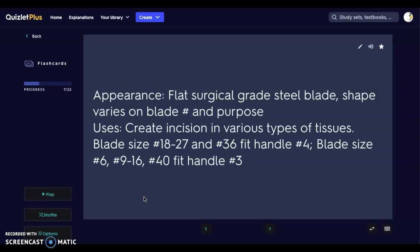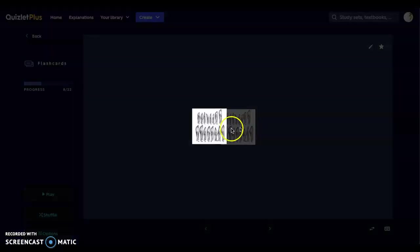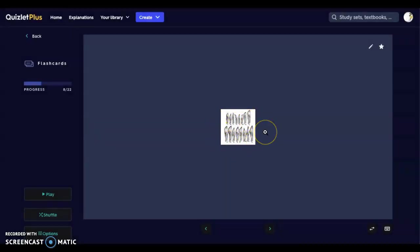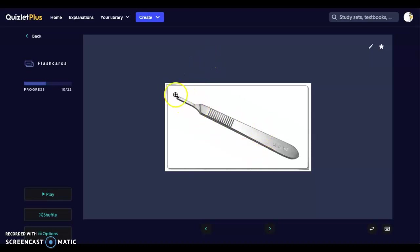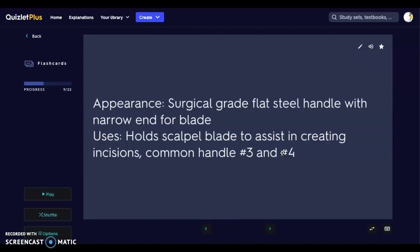Scalpel blades are used to create incisions in various types of tissue. Blade sizes 18 to 27 and 36 fit on handle number four, while blade sizes 6, 9 to 16, and 40 fit on handle number three. Here you can see the different blade shapes, all varying by number. The scalpel handle is the actual handle with a bulbous end where the blade locks in. This is a number three handle — it will say the number on the handle. They are surgical-grade flat steel handles with a narrow end for the blade, holding the scalpel blade to assist in creating incisions. The common handles used in vet med are number three or number four.